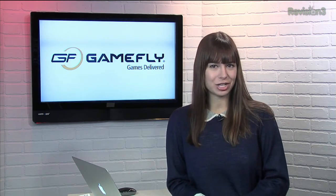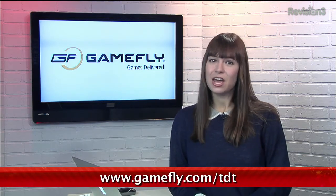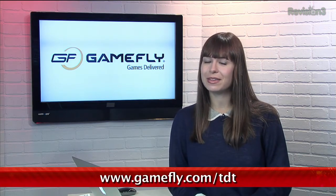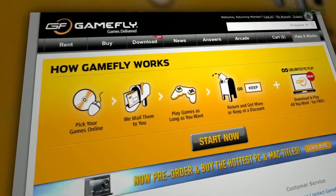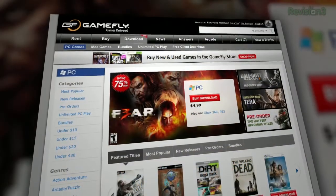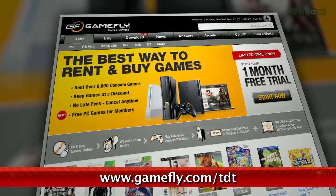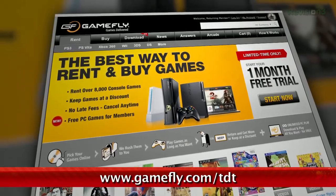You've heard us talk about Gamefly before, but did you know they have the latest games too? Right now you can rent Assassin's Creed 3 and give it a try without plopping down 60 bucks. If you go to Gamefly.com/TDT, you can try out the game completely free. With Gamefly, you can rent one to two games at a time and keep them as long as you like — no late fees or due dates. Go to Gamefly.com/TDT to get a one month free trial. Check it out today.